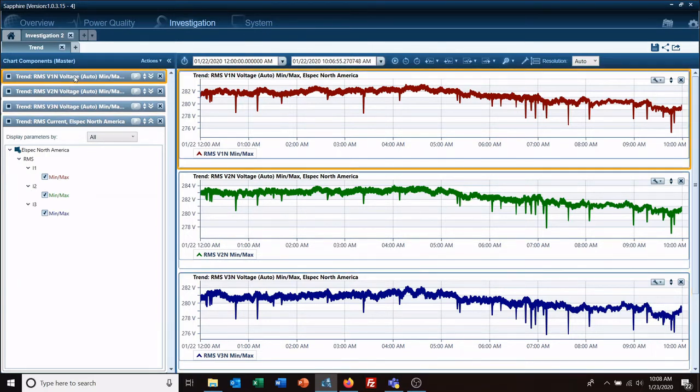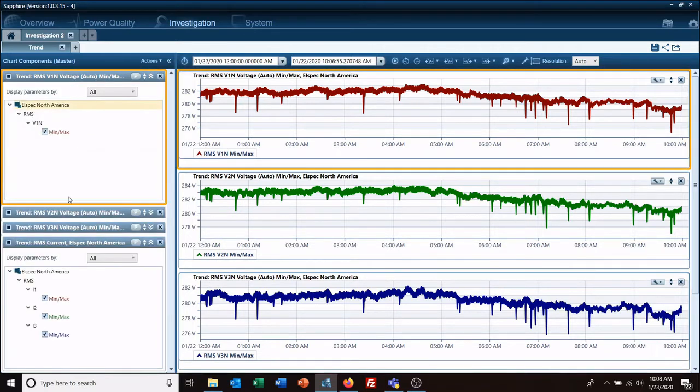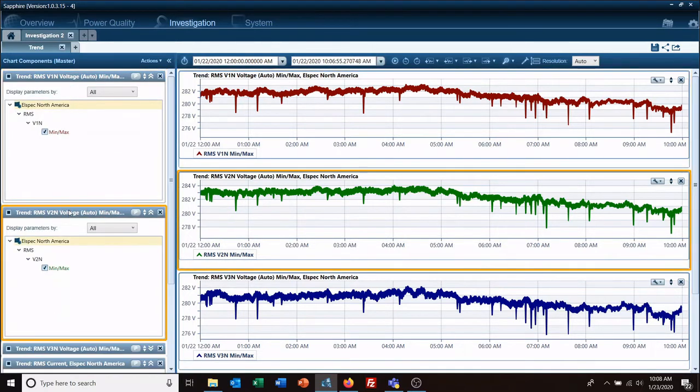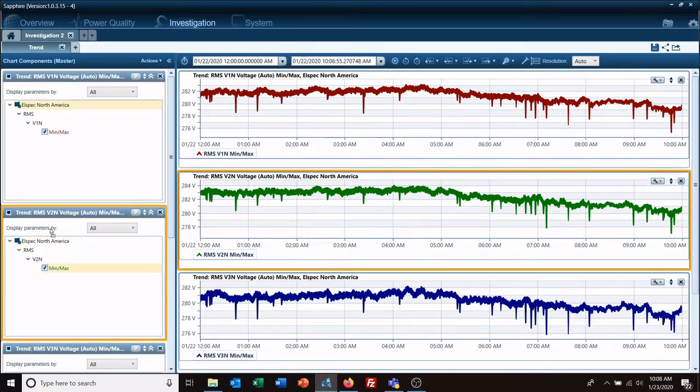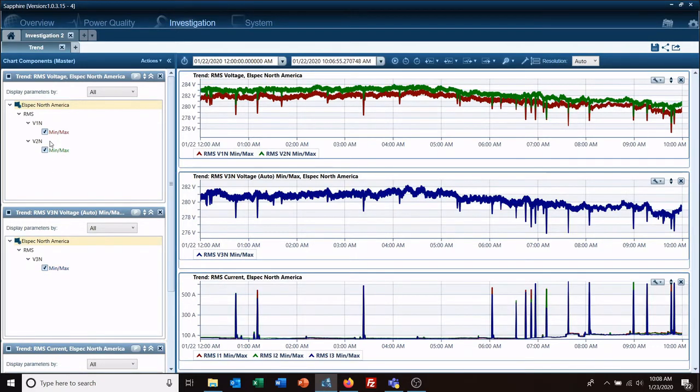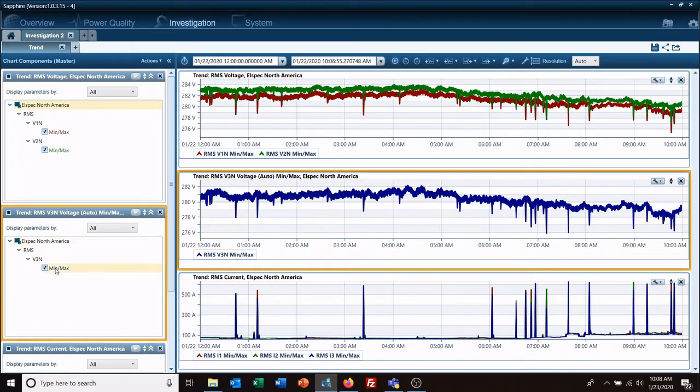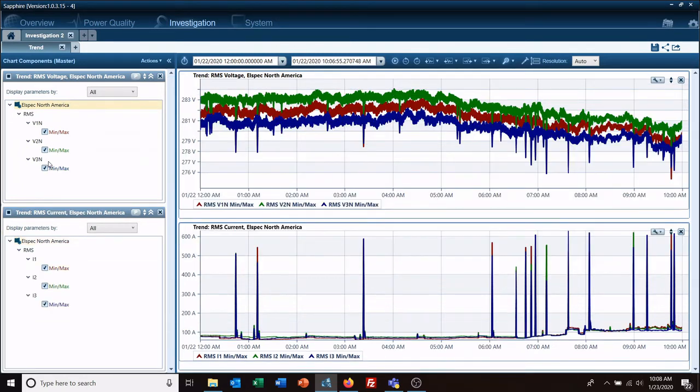I can go over here and double click to expand each of the graphs. And here I've got voltage 2 to neutral. I grab the min-max, drag it up, drop it under voltage 1, and do the same with phase 3 on the voltage.